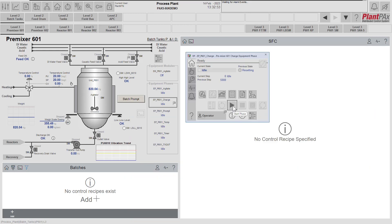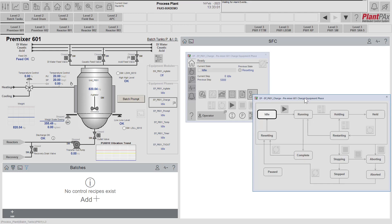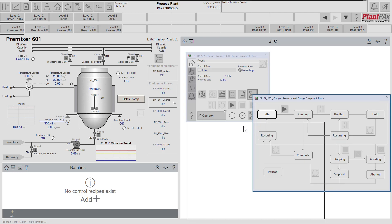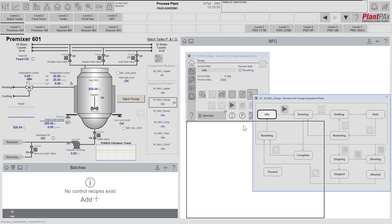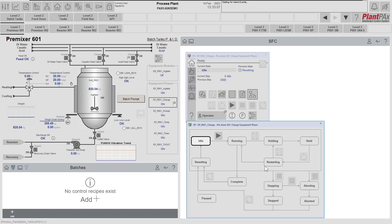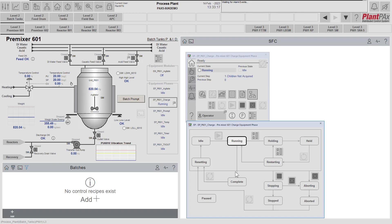Then I'm going to go and run the equipment phase, which we can do directly from the faceplate using the start phase button. We can also show the detailed state display where we see the ISA S88 equipment phase state model and can control it from this faceplate as well. So let's start the phase and we'll see that the phase transitions into the running state.